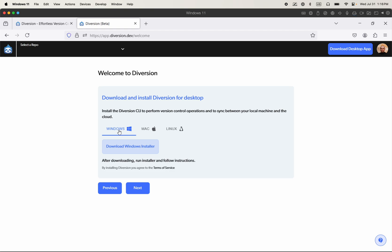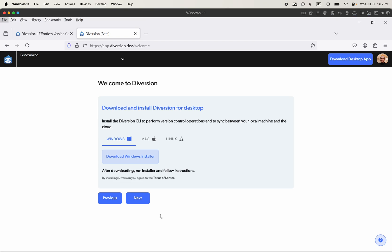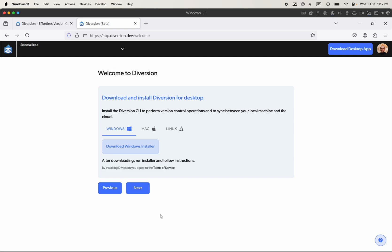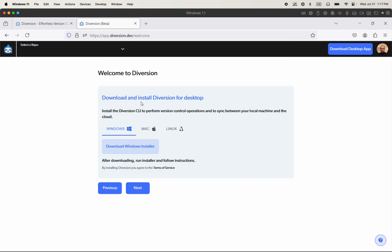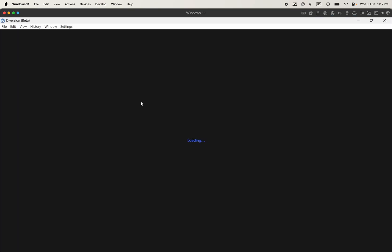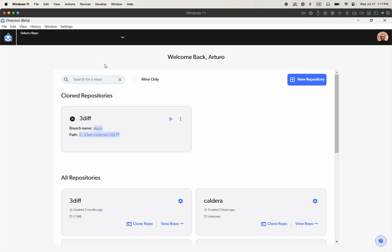Once you finish installing, you will open the Diversion desktop app. I'm going to show you that in a second. You also need to sign in.